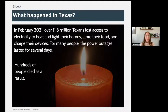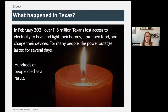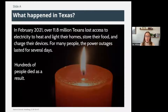So did you hear about what happened in Texas? In February of 2021, over 11.8 million Texans lost access to electricity to heat and light their homes, store their food, and charge their devices. For many people, the power outages lasted for several days. Hundreds of people died as a result.